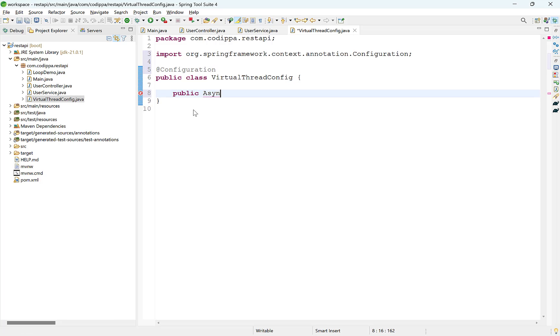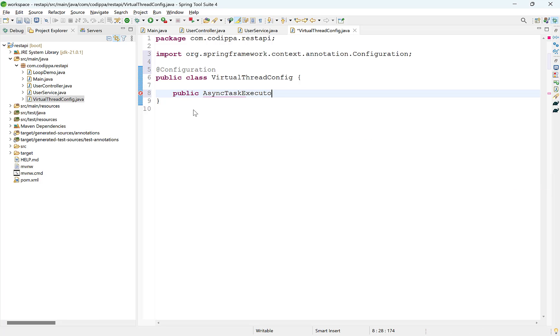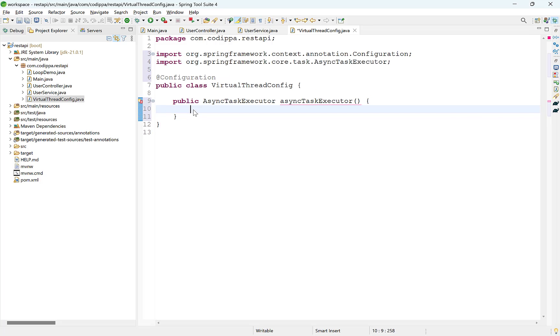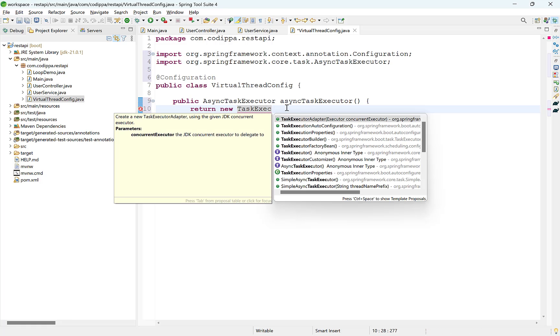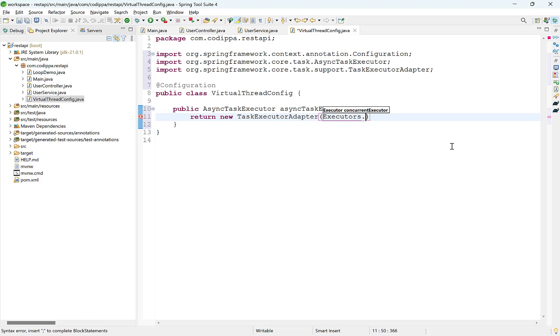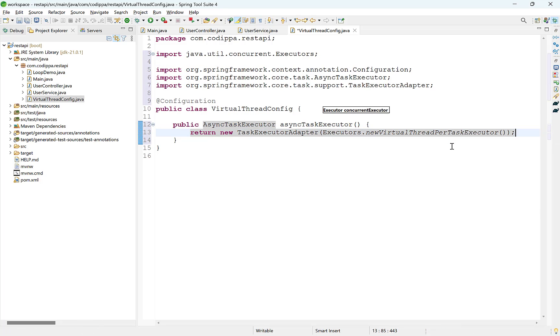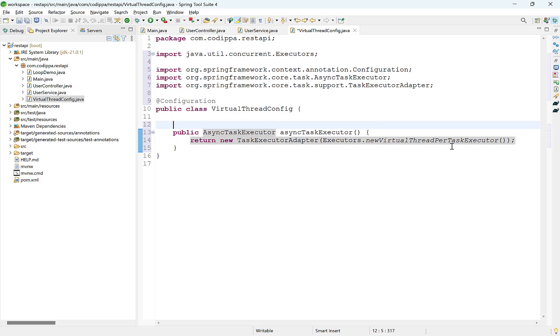First bean is of type AsyncTaskExecutor. This is an interface and so we will be creating an object of TaskExecutorAdapter which implements AsyncTaskExecutor. Constructor of TaskExecutorAdapter accepts an executor service. In the last video, we saw how to create an executor to use virtual threads using its new virtual thread-per-task executor method. We can supply it here directly. Mark this method with bean annotation to make it a Spring Bean.